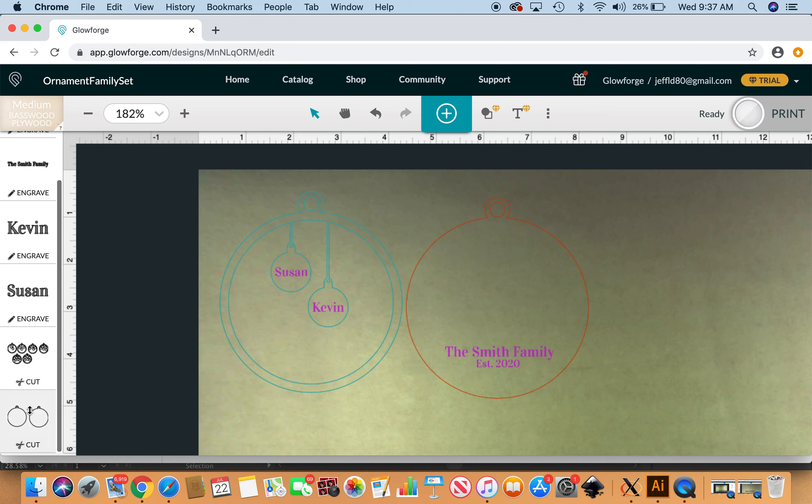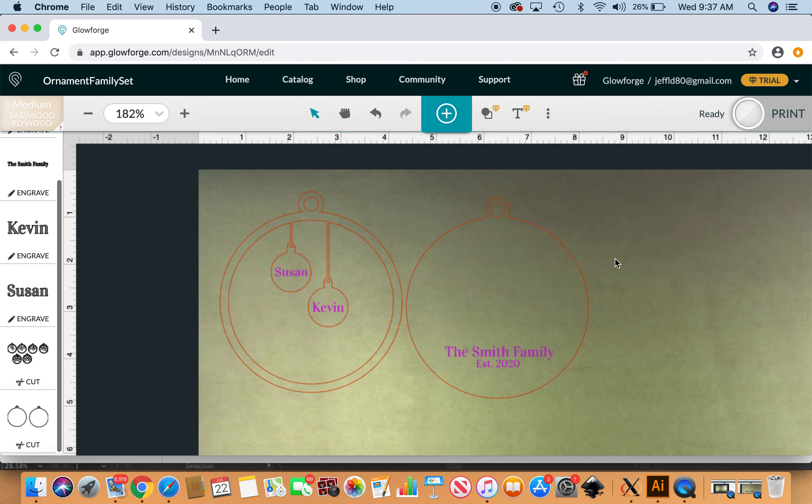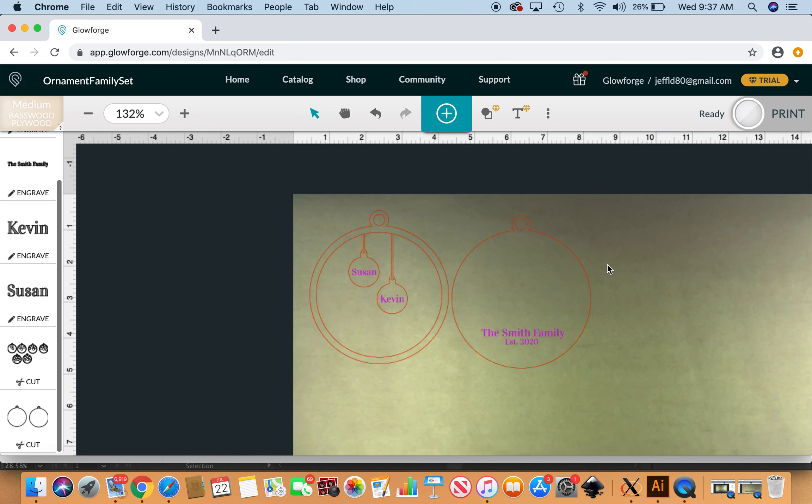These are set to cut with my proofgrade settings. Depending on the material you may have to go in here and adjust custom settings, but I do not need to do that.